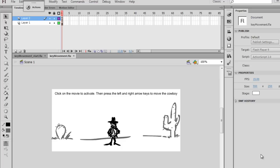If you're going to learn how to make games, then you're going to need to know at some point how to control a game character using the keyboard.